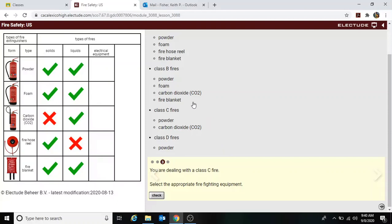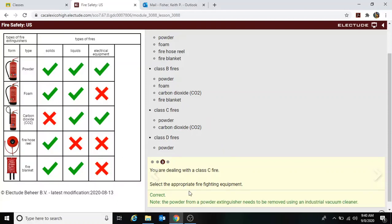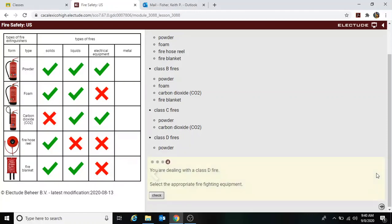For a Class C fire, you use powder and carbon dioxide. And a Class D fire is just powder.